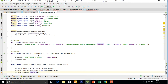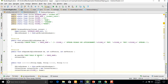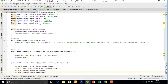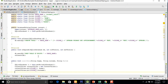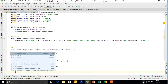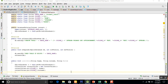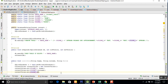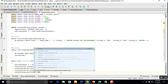We assign contentValues.put Column 2 with the name variable, contentValues.put Column 3 with surname, and contentValues.put Column 4 with marks.